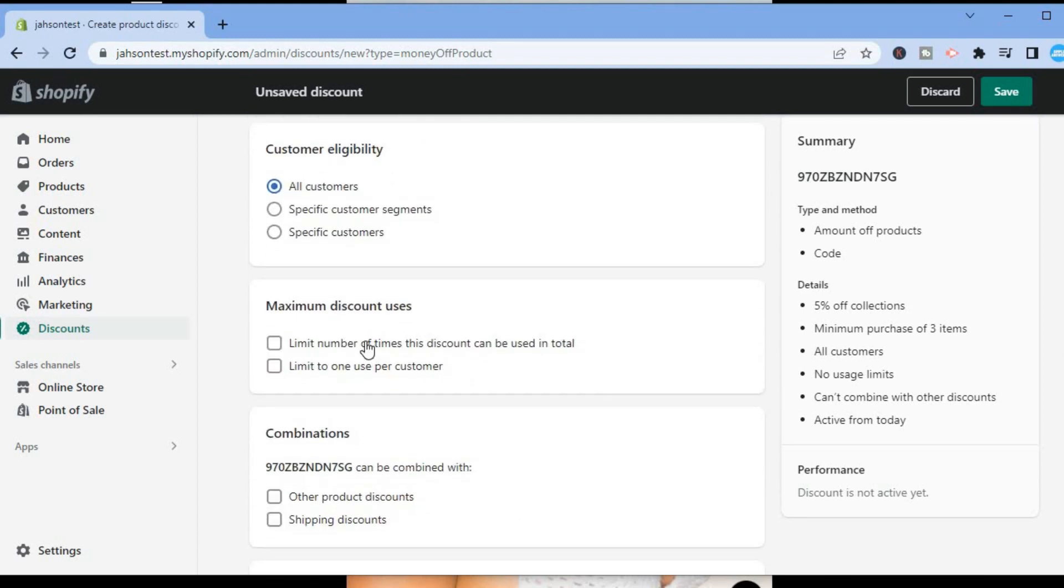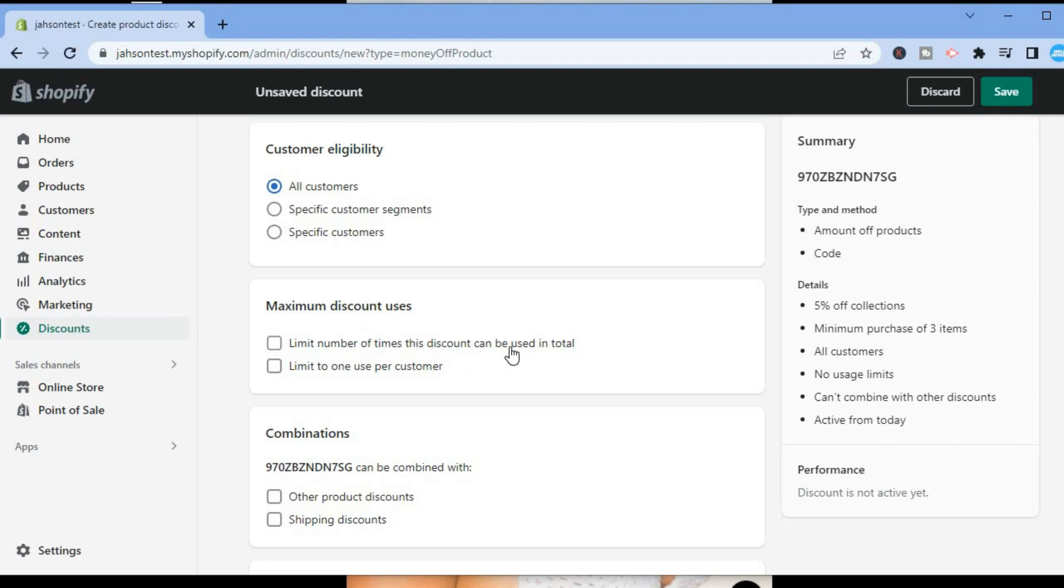Maximum discount uses means how many times a particular customer can visit your store to use the discount code. You could tap on Limit to one use per customer or Limit number of times this discount can be used in total. You can leave this or select any one of these options.